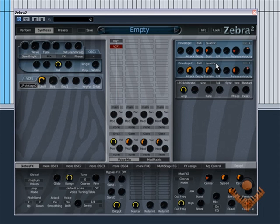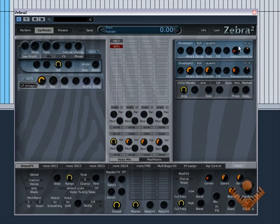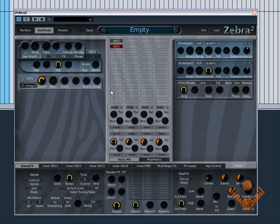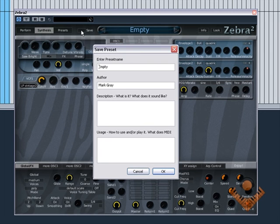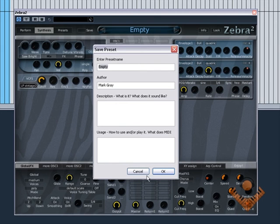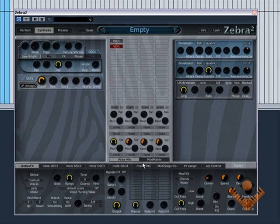What you can do is zero everything apart from the sustain and the amplitude envelope so that you can still hear something. And then if you come up to here and click save, call it whatever you like, put your name in there, you can put a description in there if you like, and then just hit OK and you'll save it.